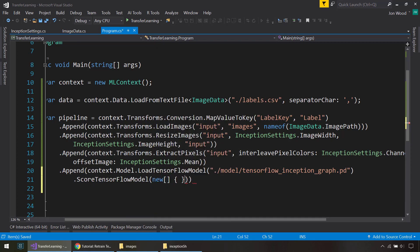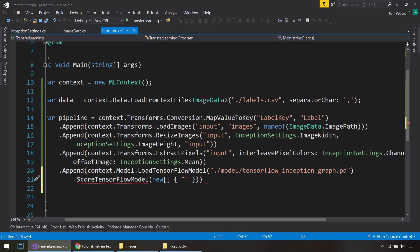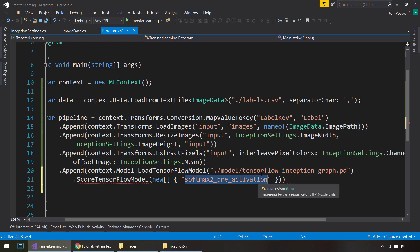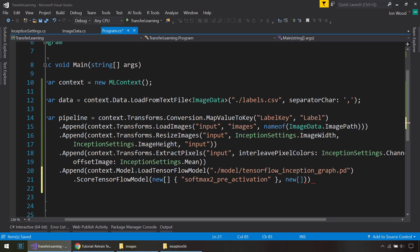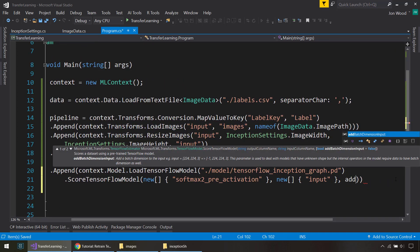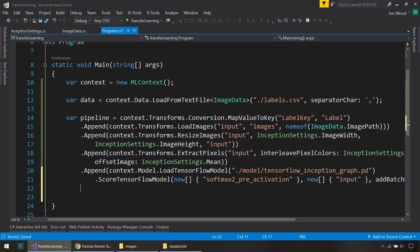And that's going to take in a new array of strings. And what this is, is we're going to output the column name that we get that is from this model file. So the output that we get from there is going to be softmax2_pre_activation. And there are tools out there where you can pass in this file and you can get the names of the actual input and output layers. And in the input, we'll do another array here, and we'll just put input since that's what we're giving it from here. And then we'll say add batch dimensions to true.